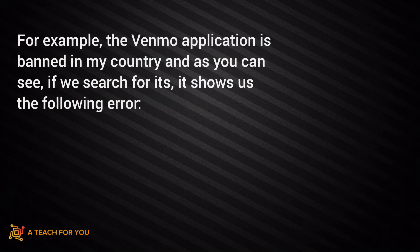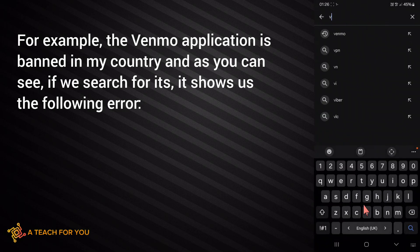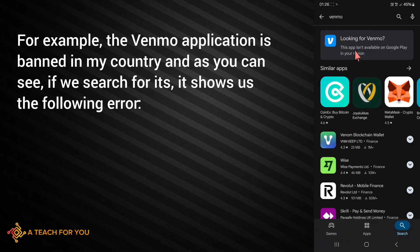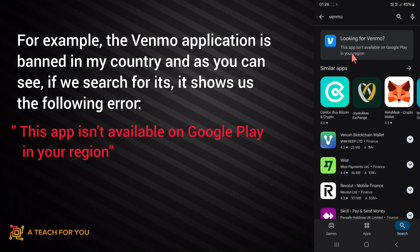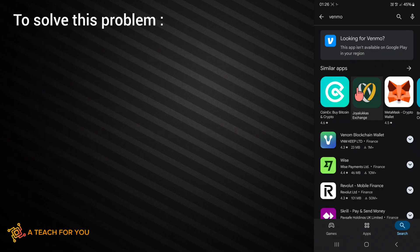For example, the Venmo application is banned in my country. As you can see, if we search for it, it shows us the following error: 'This app isn't available on Google Play in your region.' To solve this problem, follow these steps.